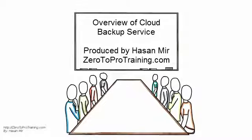In this video, we will talk about Overview of Cloud Backup Service, produced by ZeroToProTraining.com.